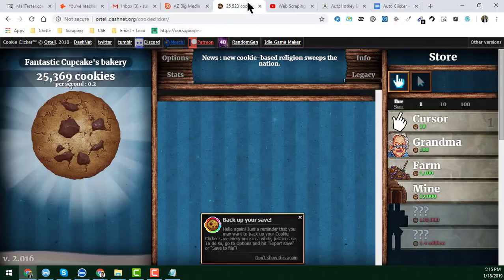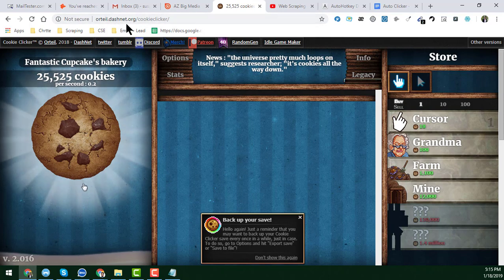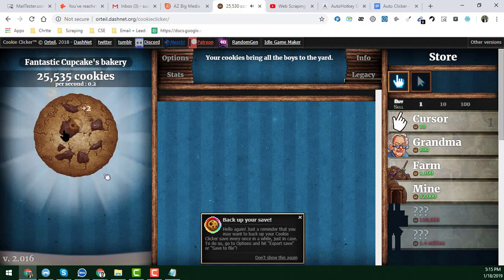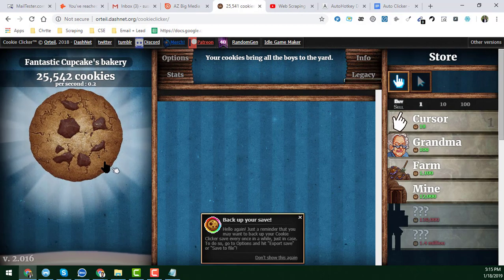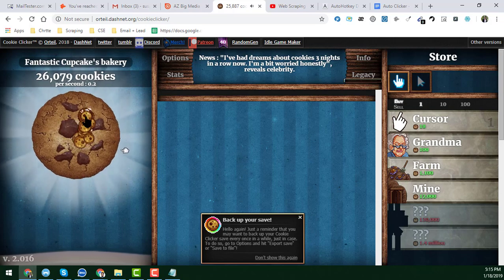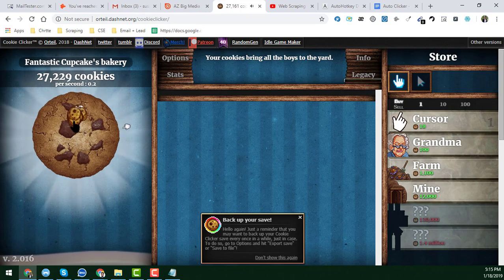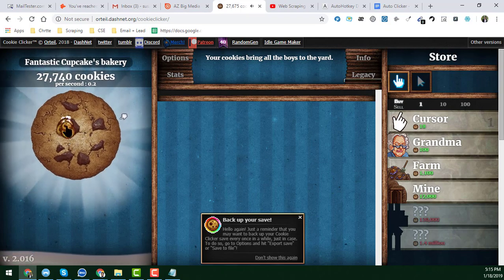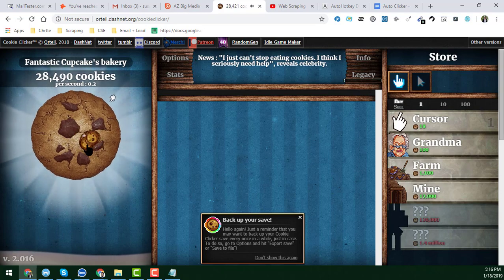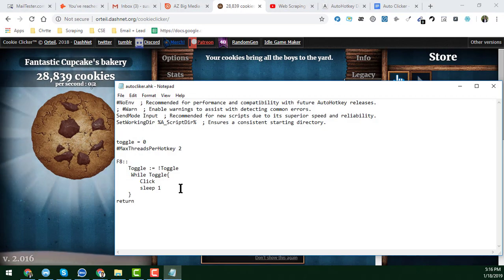Now I will show a demo. I have chosen the Cookie Clicker website. You can see that if I click here — now I will press F8 from my keyboard — you can see how fast the auto clicker is working. The cookie count is increasing very rapidly. When I press F8 again, it stops. So F8 is your toggle key to start and stop the auto clicker.